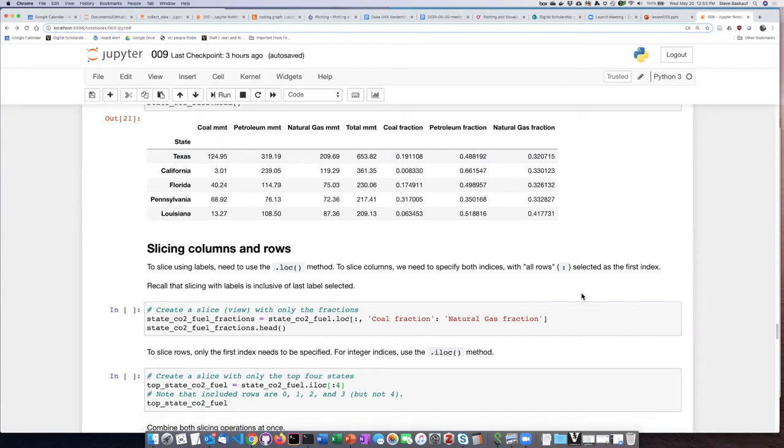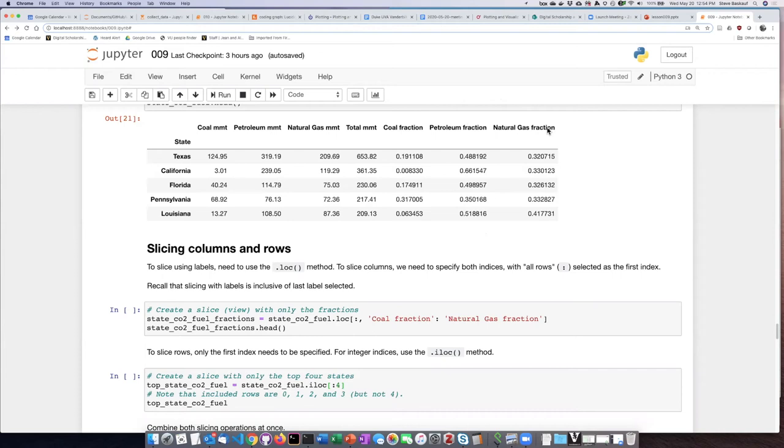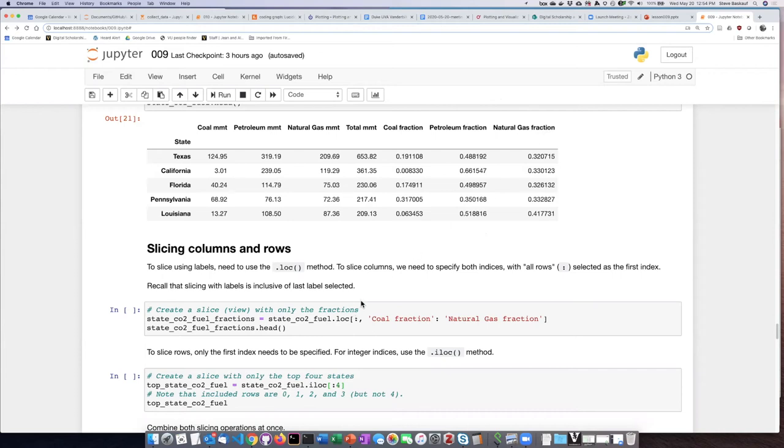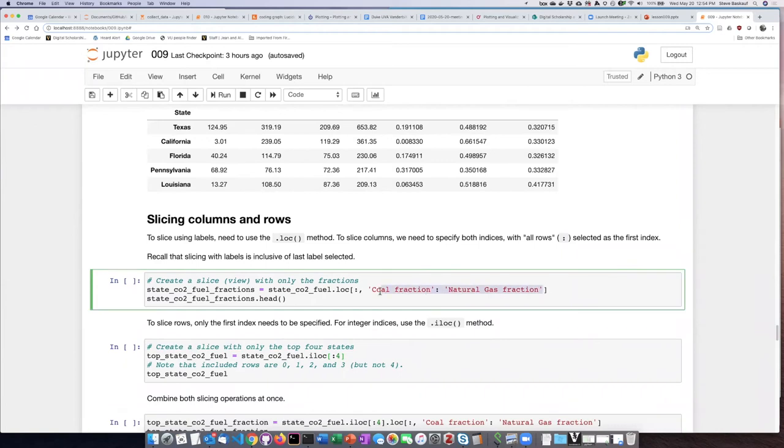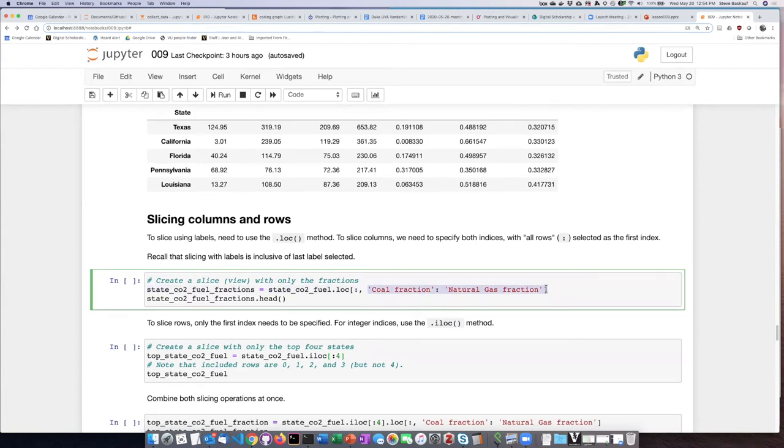So if I'm only interested in the fractional columns, the last three columns, then I could specify a slice that includes the coal fraction column through the natural gas fraction column. Remember that since I'm talking about columns, I have to have as my first index a colon, and then a comma, and then the range of the slice that I want to use for the columns.